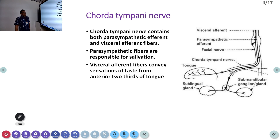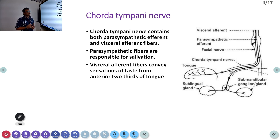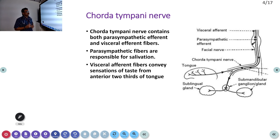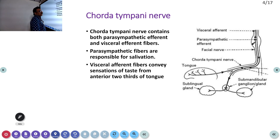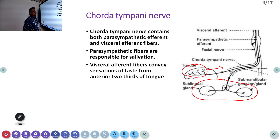The chorda tympani nerve is part of the facial nerve. The facial nerve contains both parasympathetic efferent and visceral efferent fibers. Parasympathetic fibers are responsible for salivation, while visceral efferent fibers convey taste sensation from the anterior two-thirds of the tongue. They also stimulate secretion and carry taste sensation to the brain. These are the functions of the seventh cranial nerve.